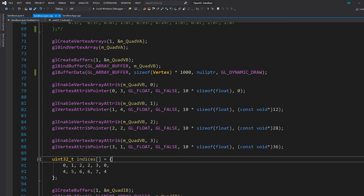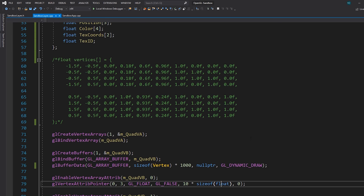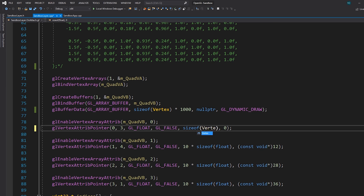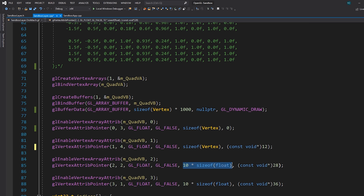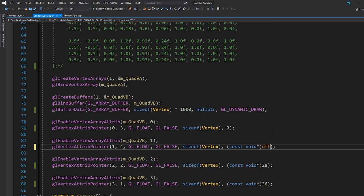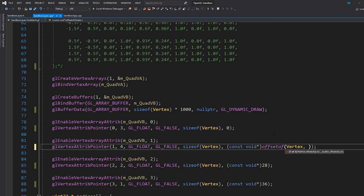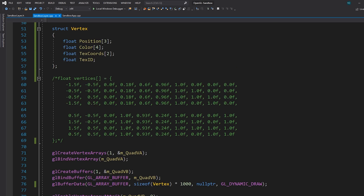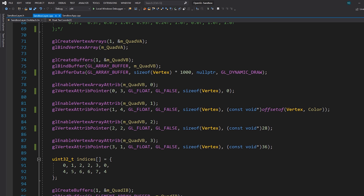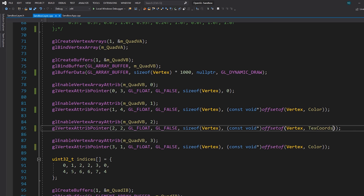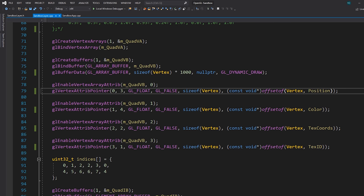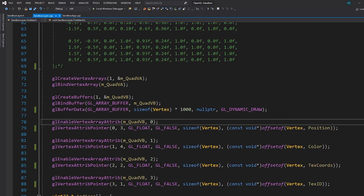Down here, instead of having this '10 times float' expression for one vertex, we can simply write sizeof(Vertex) to clear it up. We can also use the offsetof macro here, which lets you figure out the byte offset of any struct member. We'll use this to get the correct byte offset for each vertex attribute — position, color, texture coordinates, and texture ID — so that if we ever rearrange the struct, the offsets will always be correct.